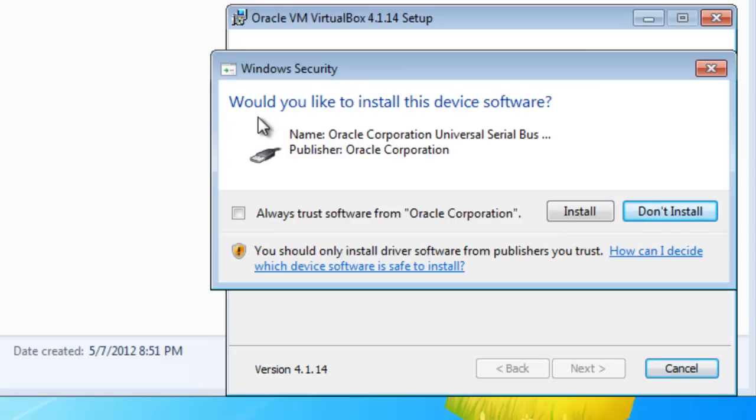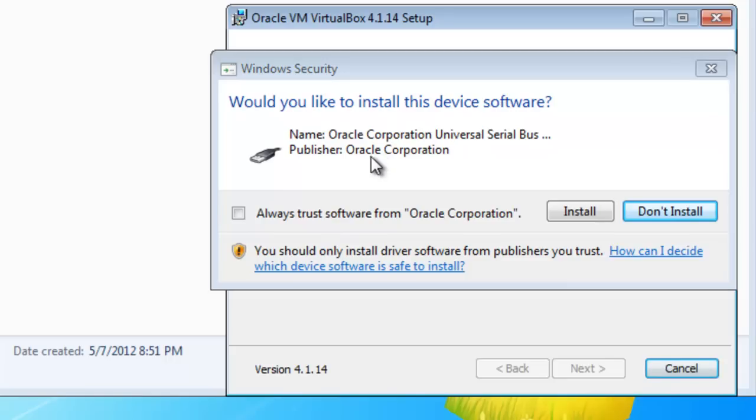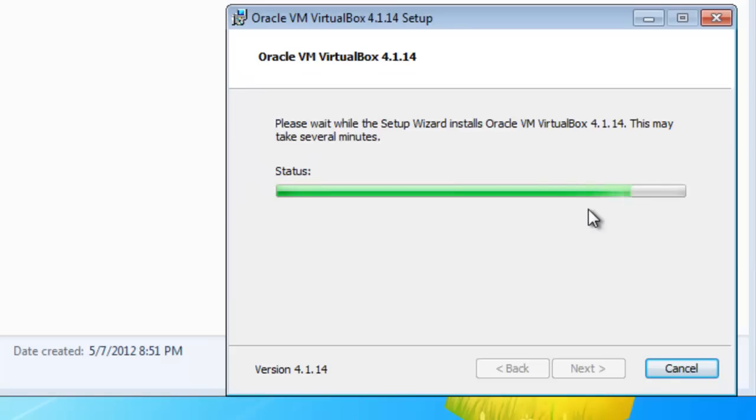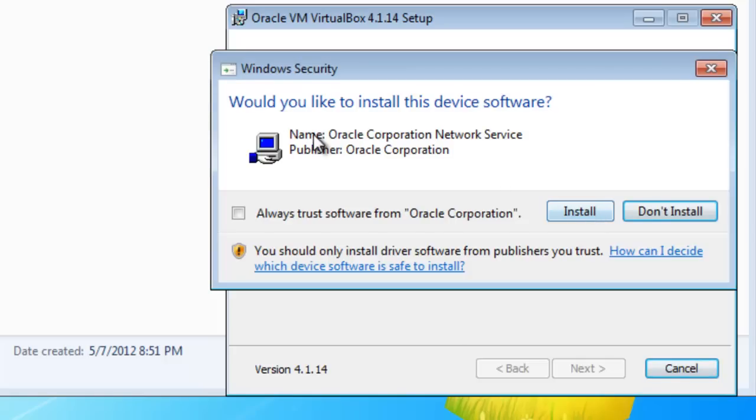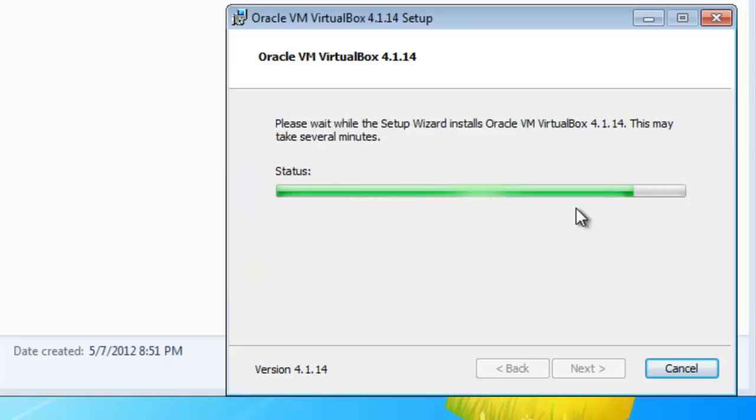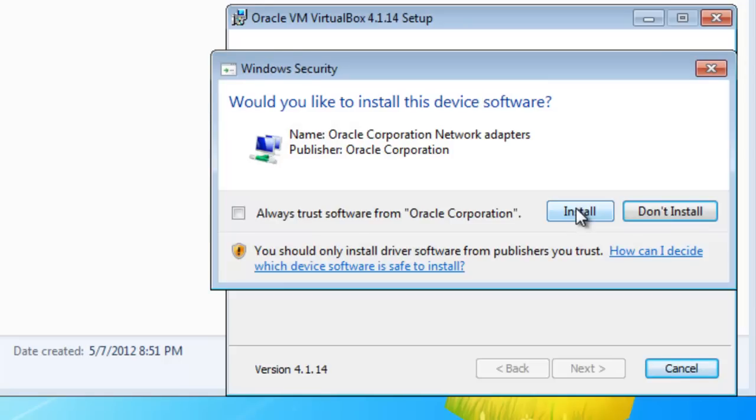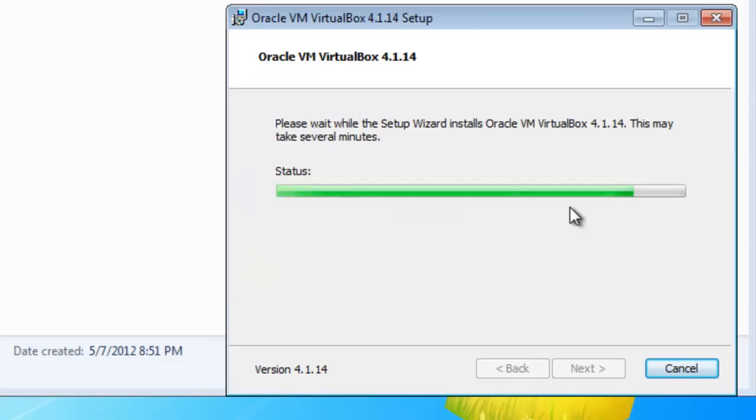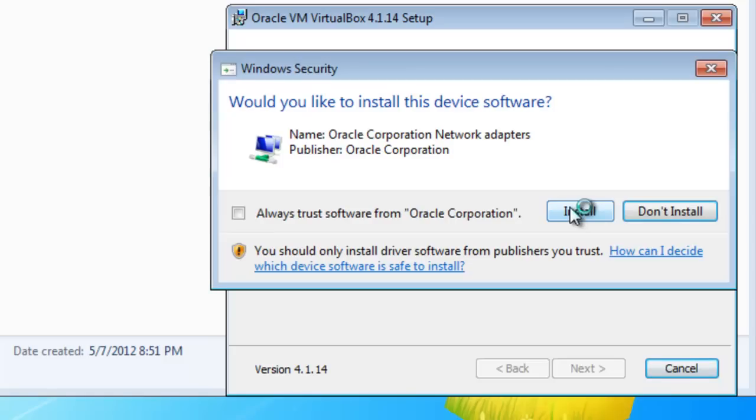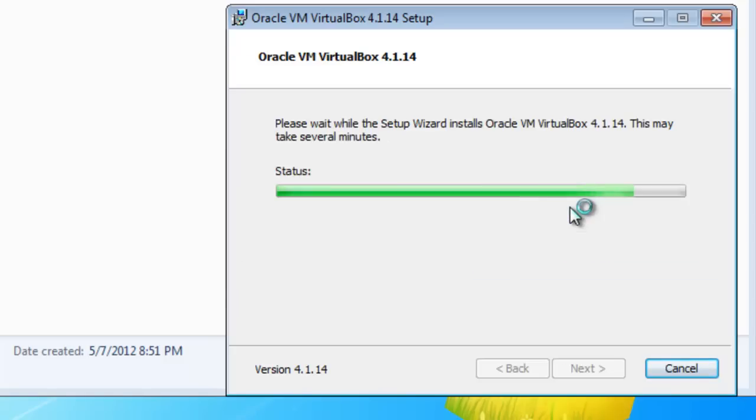Windows security again for this device software. I don't like to click Always Trust, so I'd like to have my warning, I'm going to click Install. And again, your Windows security warning comes in. Again, I'm going to click Install. This is the third, fourth or fifth time. Click Install again. And again, click Install.